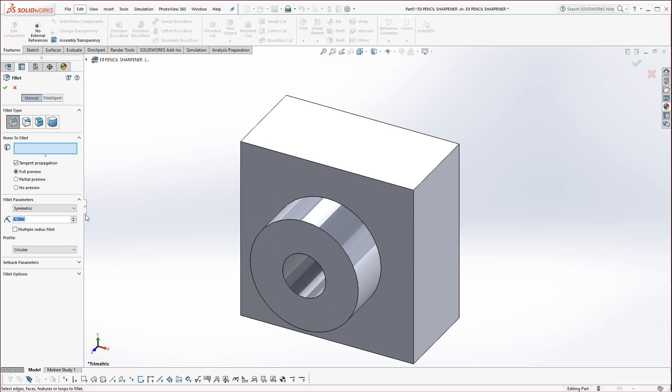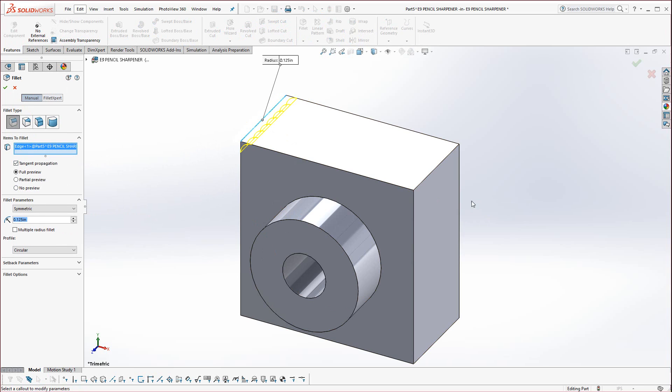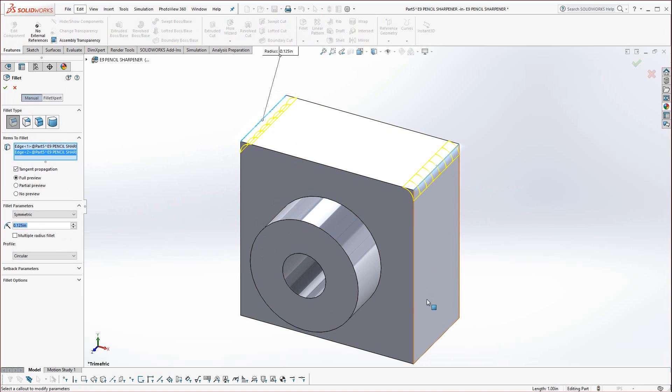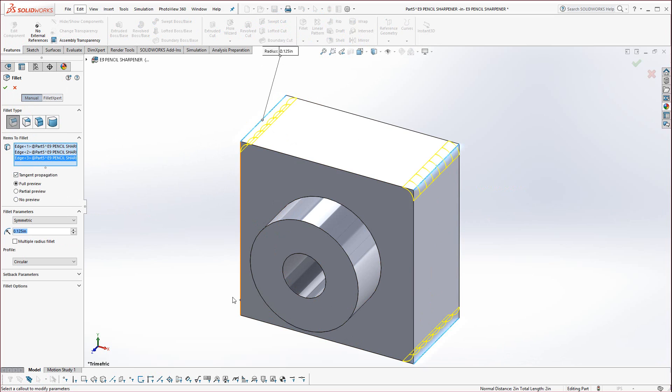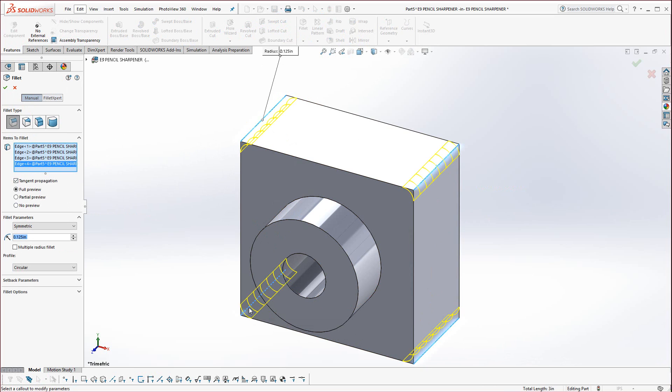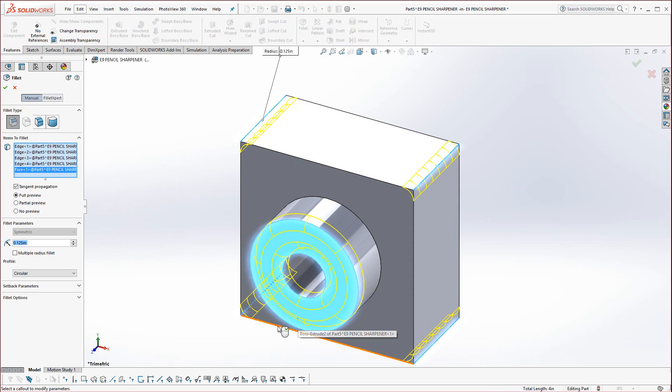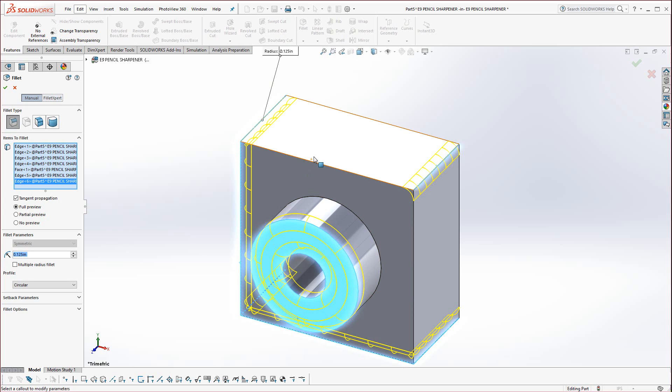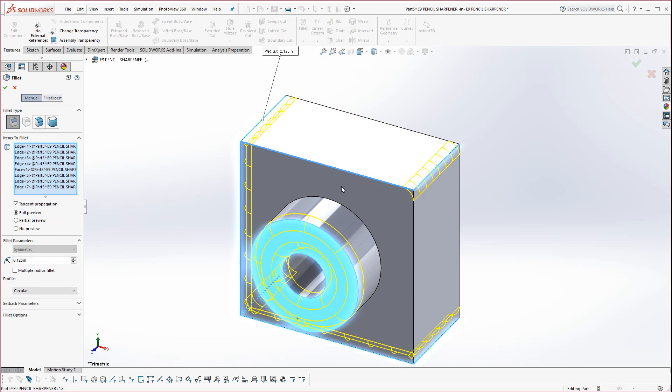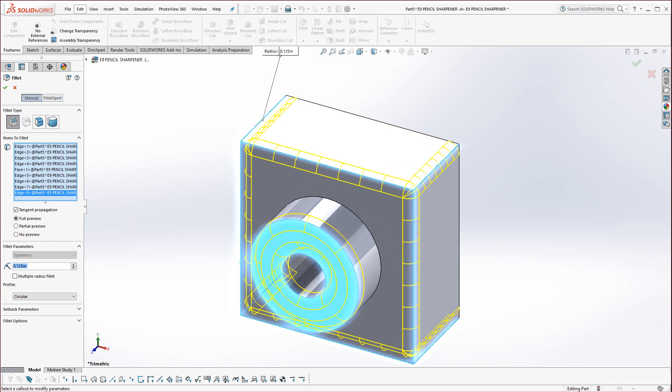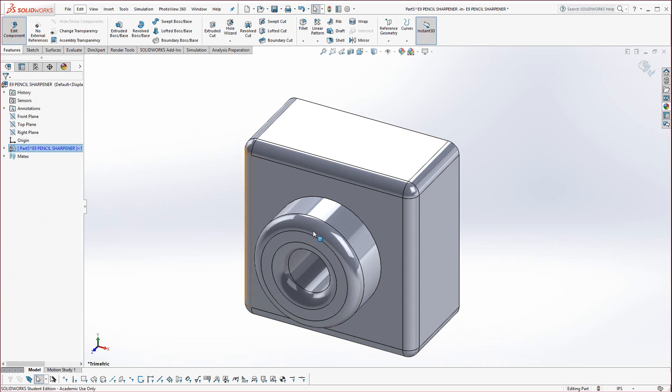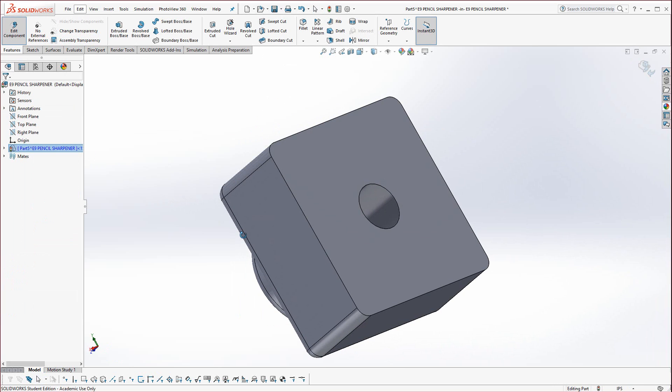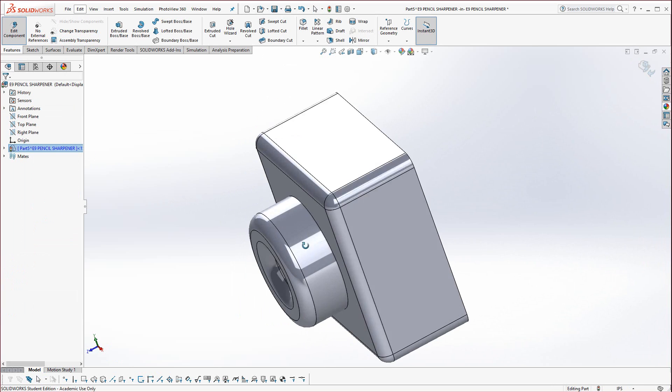And in this case, we're going to go to the fillet, we're going to type in .125 for the fillets, and select these edges. Select this face and these four edges.